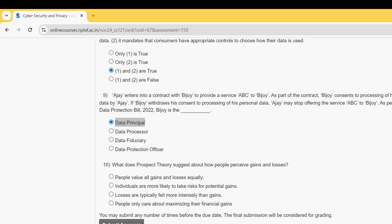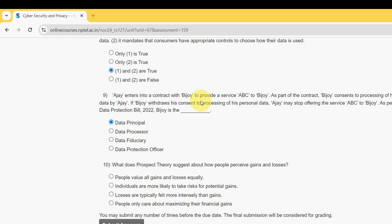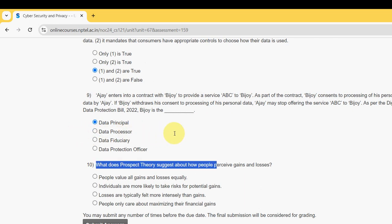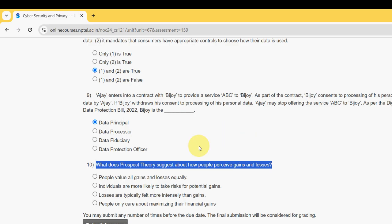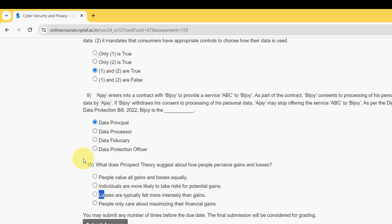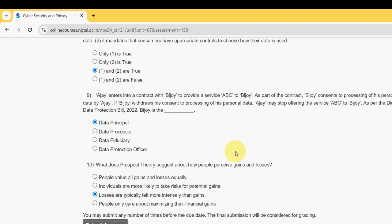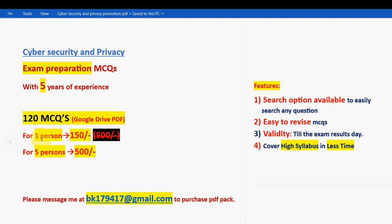Now moving on to the tenth and final question of the assignment: what does prospect theory suggest about how people perceive gains and losses? This is the last question for this season's course. For the tenth and final question, the probable answer is once again — losses are typically felt more intensely than gains. Mark option three as the probable solution for question ten.